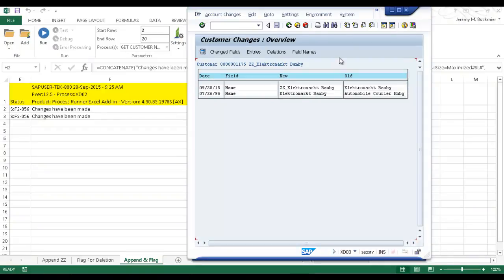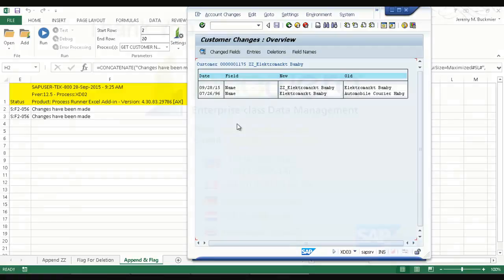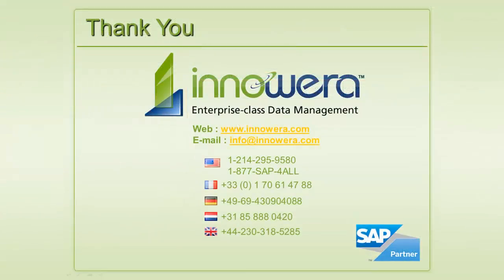And it has been flagged for deletion. So this has been an example of how ProcessRunner can be utilized to link multiple technologies as well as embed multiple process files in an Excel workbook and allow an end user to download and upload data from an Excel spreadsheet using Excel as an interface to SAP. Thank you for watching.